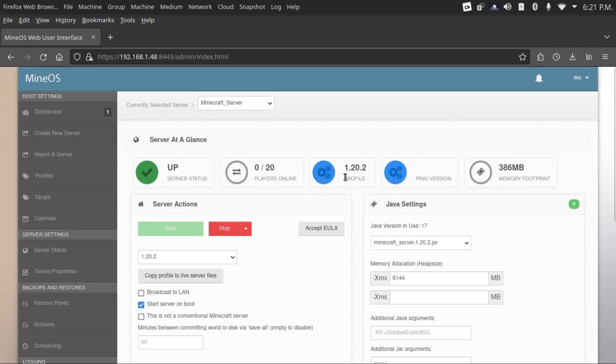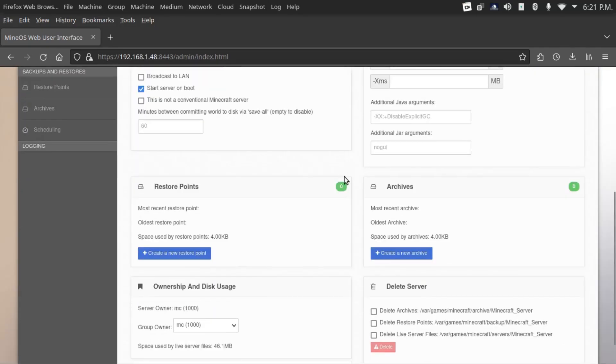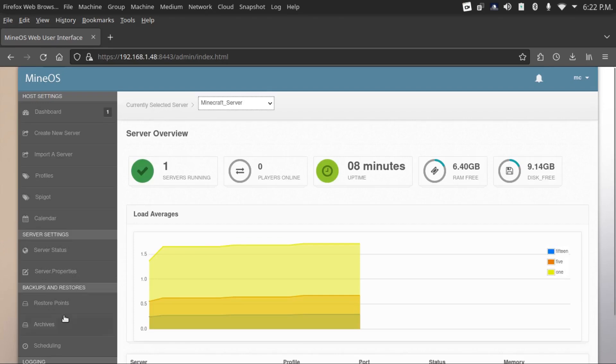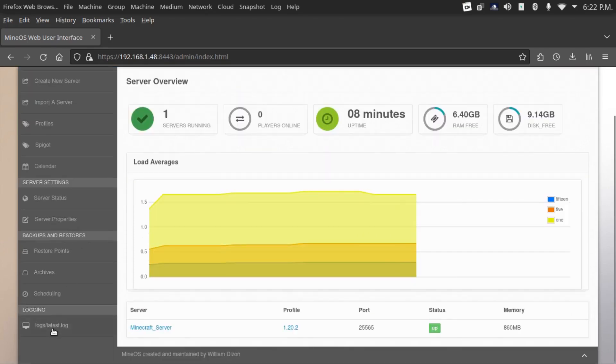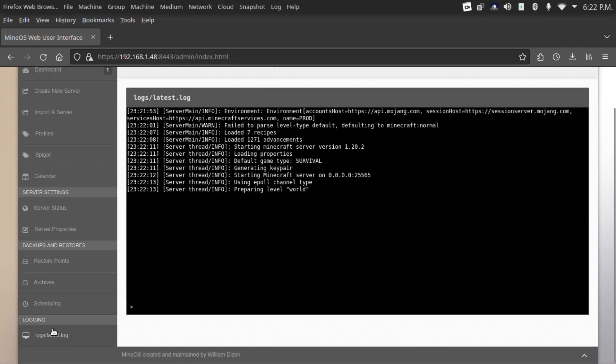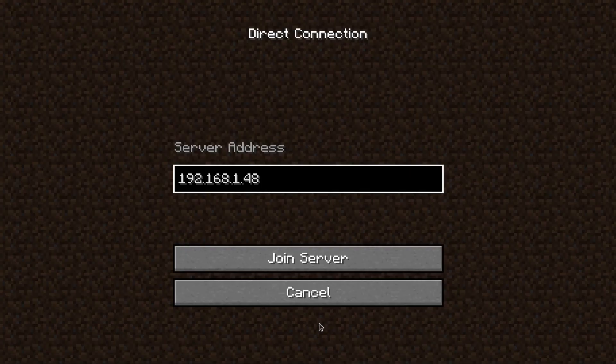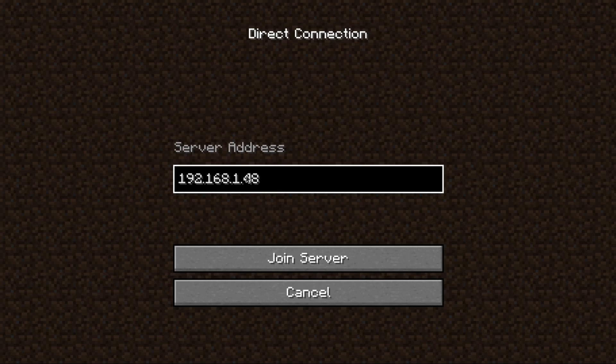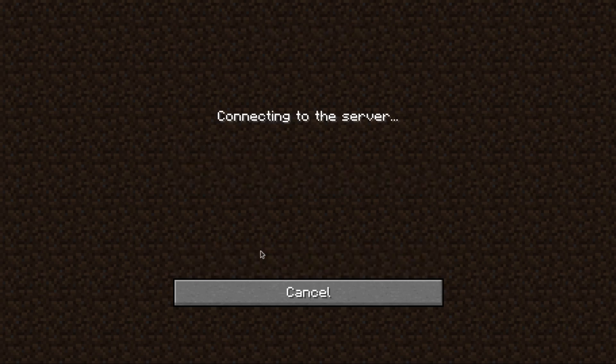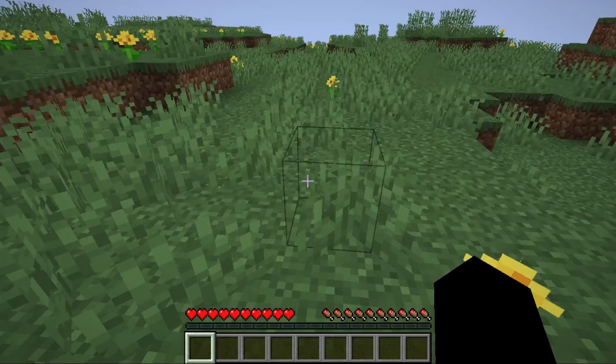Now we can accept the EULA and start it. Now that server is starting up. If we refresh and select Minecraft server, we can look at our server log and see that it's starting up. This is also where we'll type in Minecraft commands from our server. Now you can connect to your server by typing in your server's IP address into Minecraft. Now you're in.